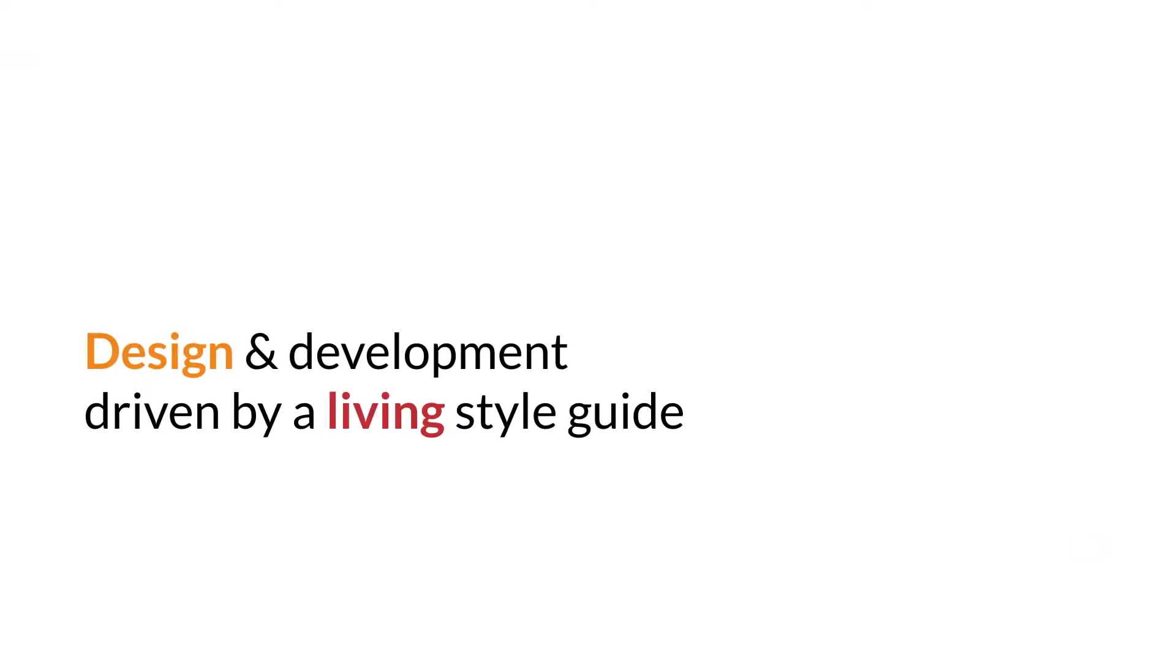As its name indicates, Style Guide Driven Development is about driving the development using a style guide. But not only that, it's about driving the design and using a living style guide. Let me show you what I mean.